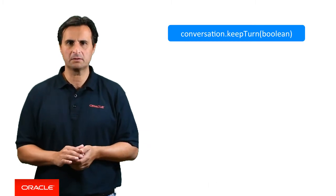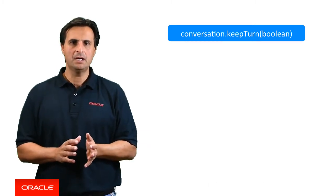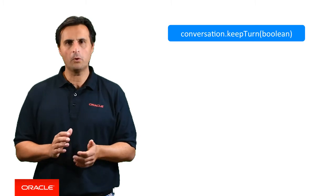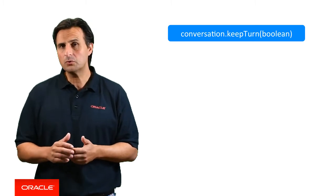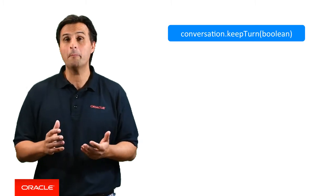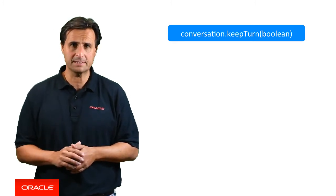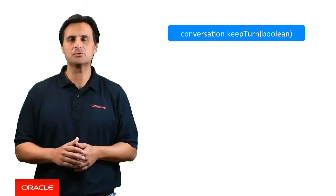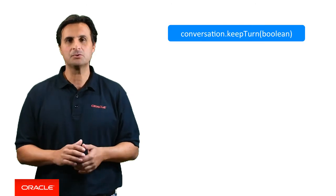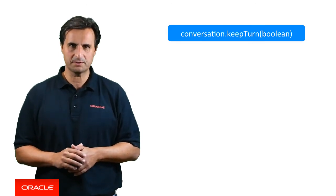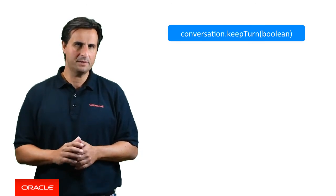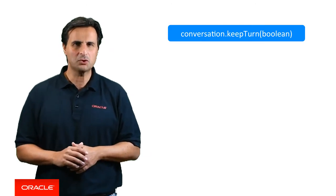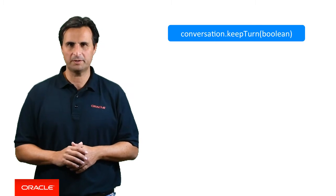Well, the same needs to be possible with a bot conversation, in which the bot responds with one, two, three, four or many replies without the user issuing another response. And this is what exactly keep turn will help you with.